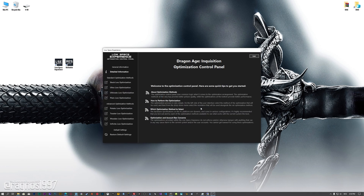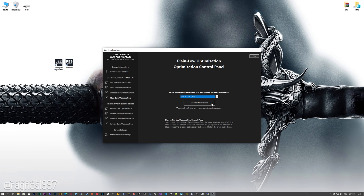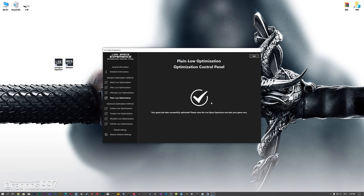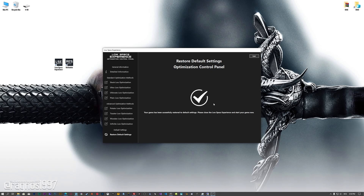When the optimization control panel loads, simply select the method of optimization and the resolution you would like to render your game at. This is something you will need to experiment with on your own in order to see what works for your system the best. Once you decide which optimization method and resolution you are going to use, press the Execute Optimization button and then start your game. Also, if you are not satisfied with what you see, you can always restore your game to default settings by choosing the Restore Default option.